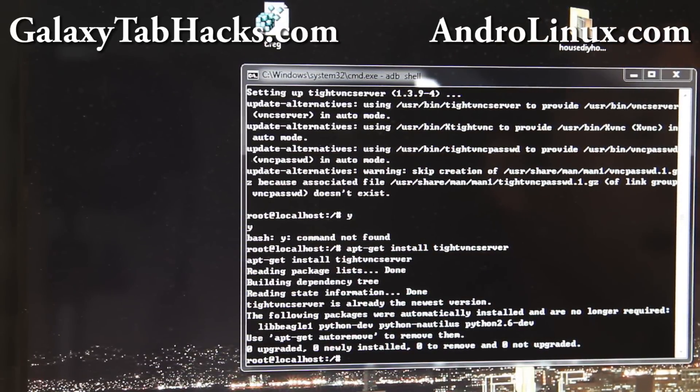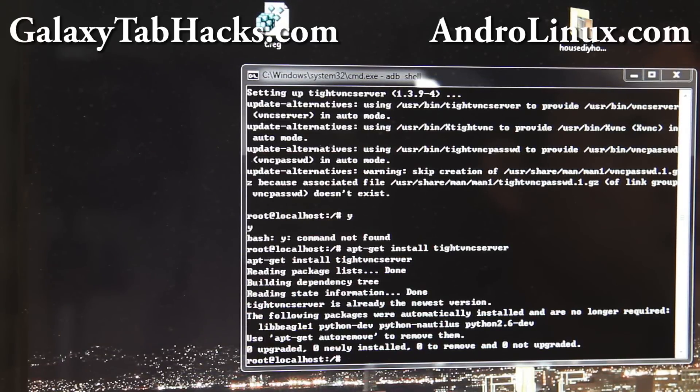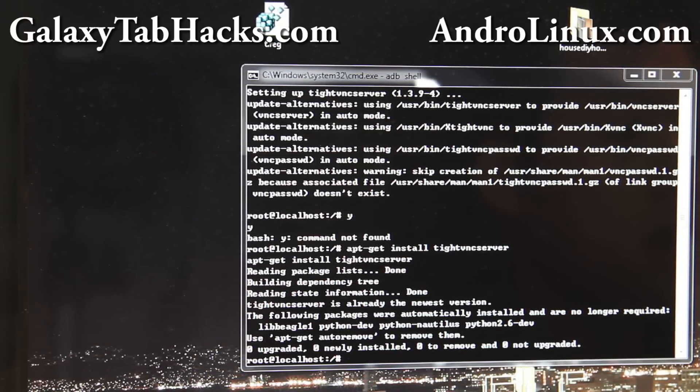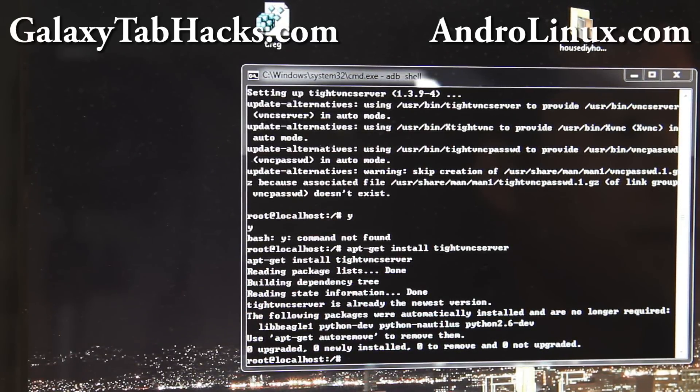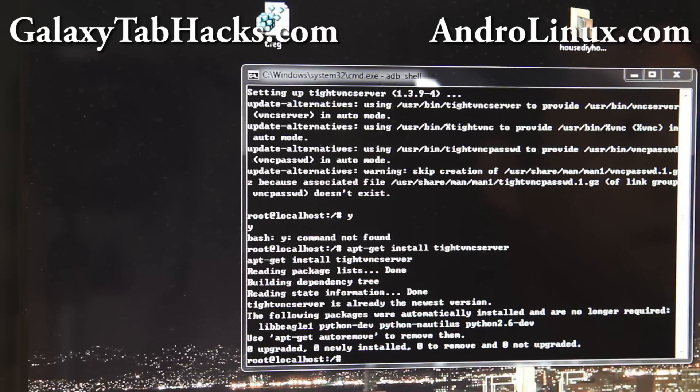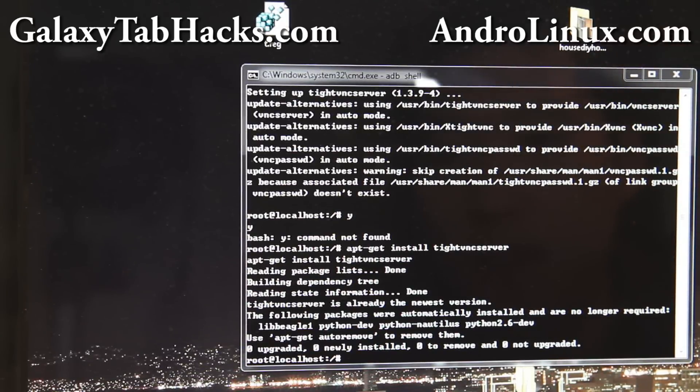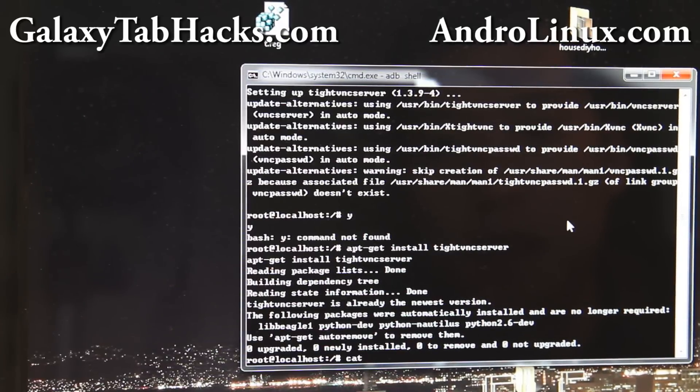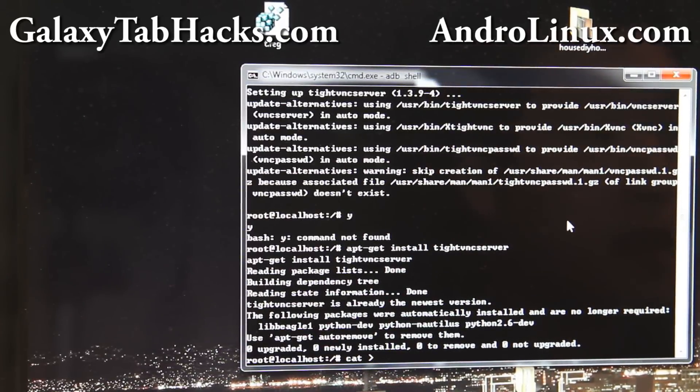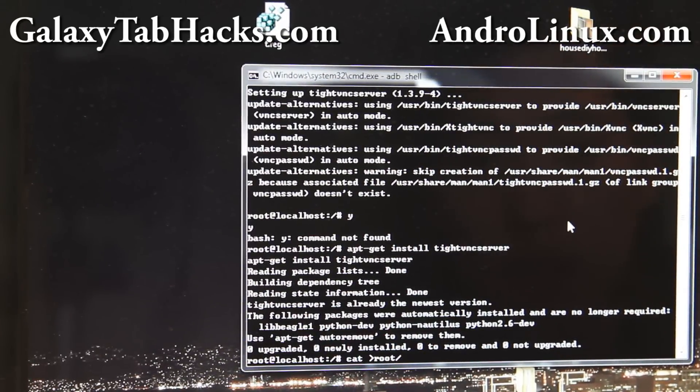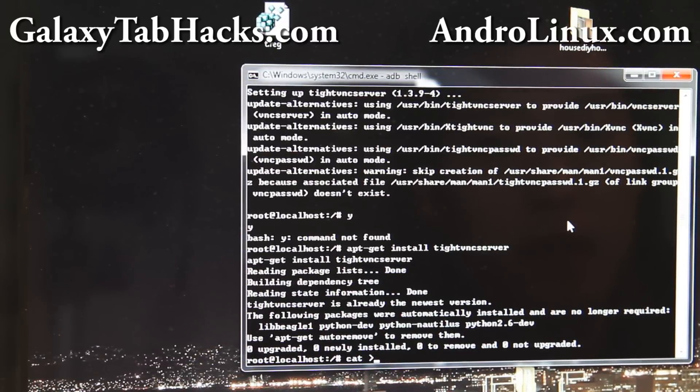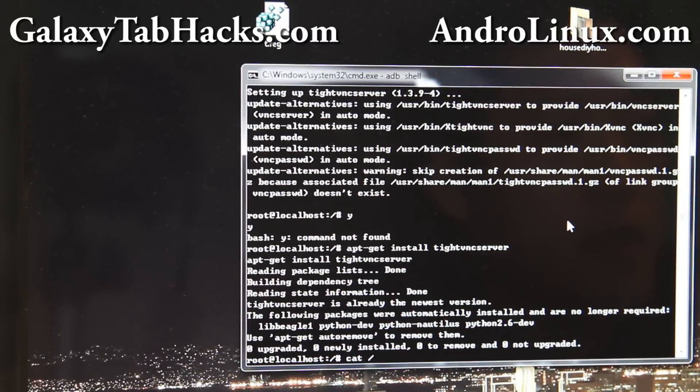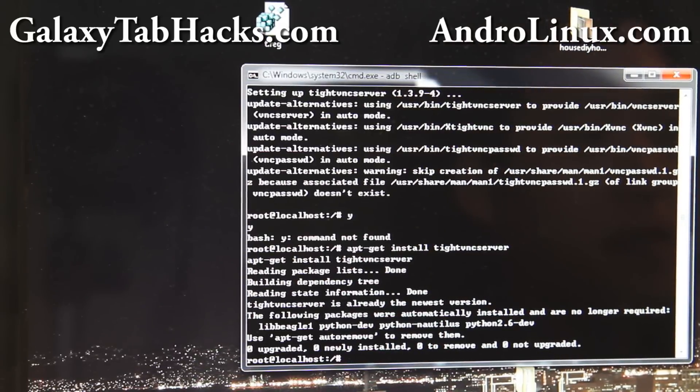And then, let's do, let's type cat /root. Oops. You know what? Just copy over and paste what I have on my site.